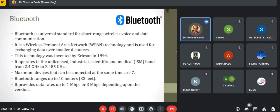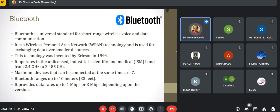Next topic: Bluetooth. Bluetooth is a universal standard for short-range wireless voice and data communication — very short range. That means it is a personal area network. Wi-Fi is a WLAN (wireless local area network), but Bluetooth is a WPAN (wireless personal area network), so the range is very low — only 10 meters inside a room. It is used for exchanging data over very small distances.